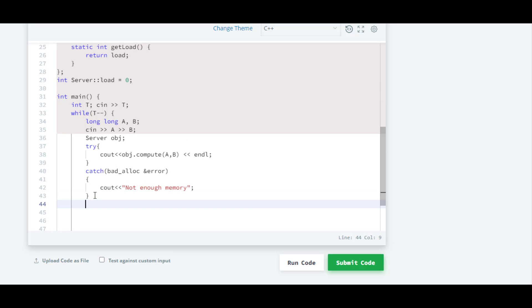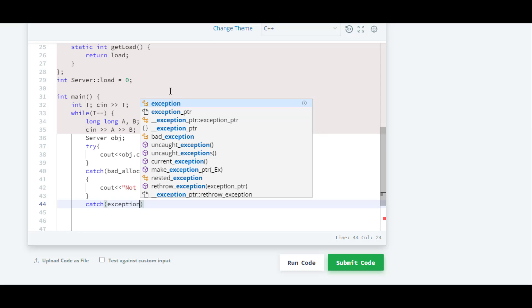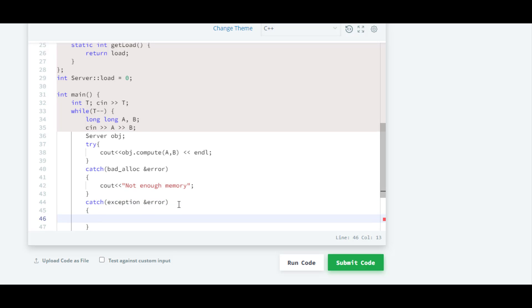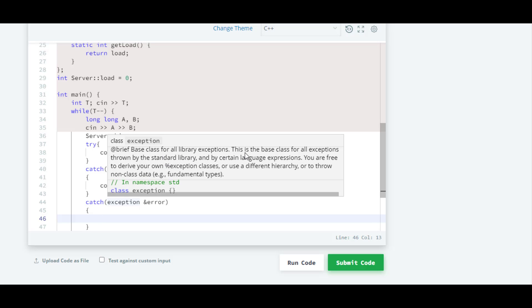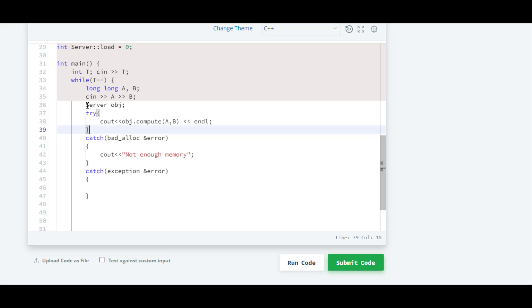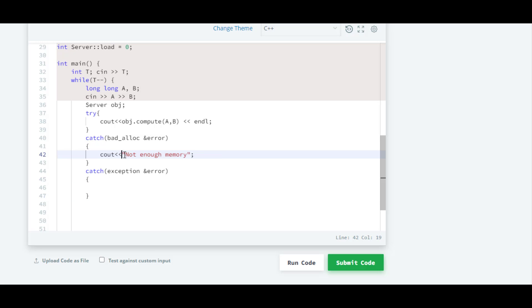Here we are going to write a catch block and inside that we are not going to specify any single error type — we are going to write 'exception'. We will declare one reference variable 'error'. As mentioned, the exception class is the base class for all exceptions thrown by the standard library. I have written this catch block at second position — if I had written it first, the bad_alloc error would also be caught by it. But I want to print 'not enough memory' separately, so I wrote the bad_alloc catch block first, and then this one.